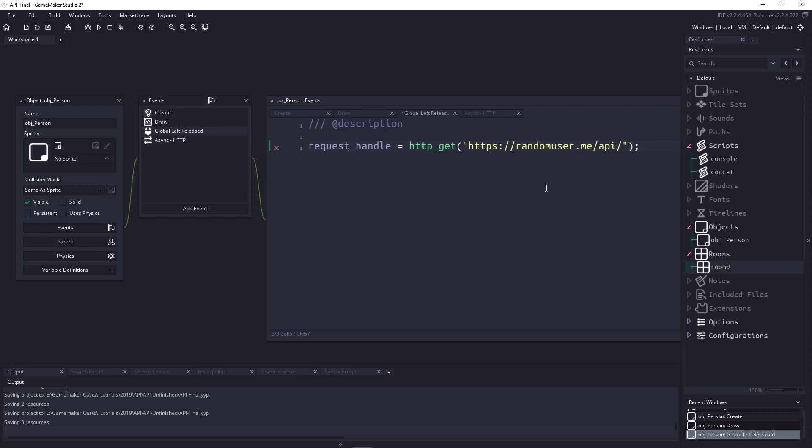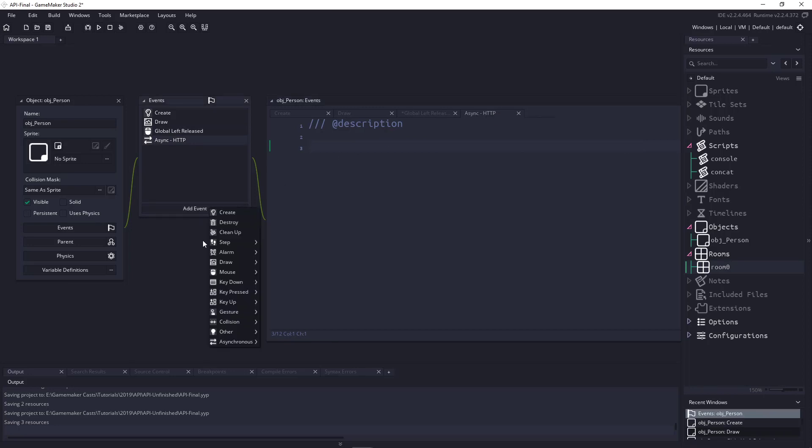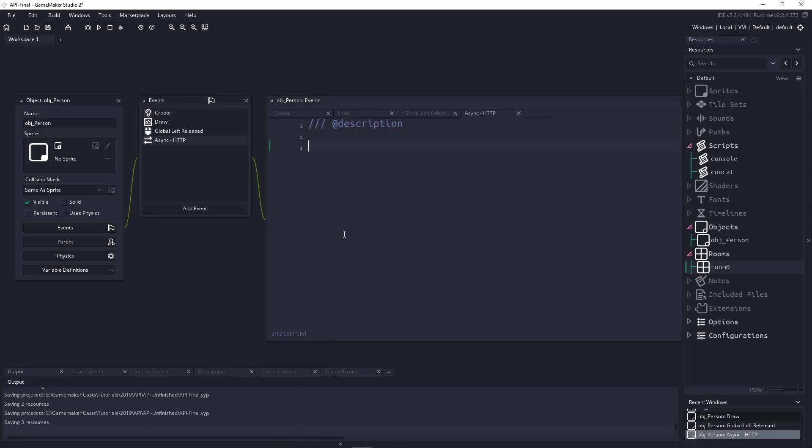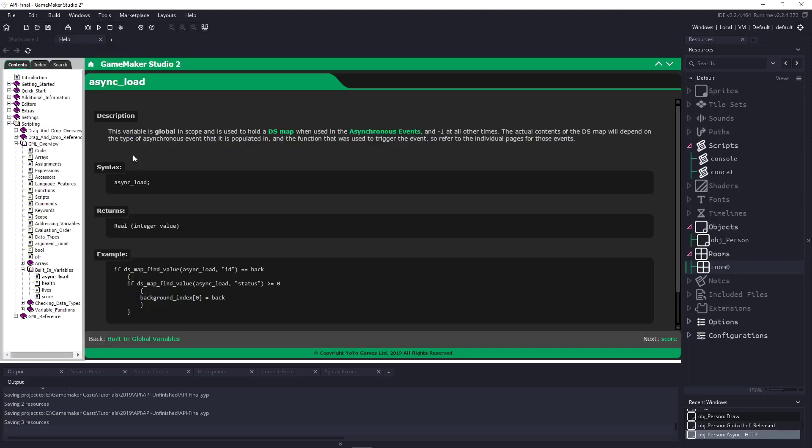So, you can see in the create event, we had an unused variable called request handle. So, let's go ahead and grab that, and we can say the request handle is going to equal HTTP underscore get, and you can see that it accepts a URL. So, all we want to do is send the URL of that specific API in there, and once we do that, anytime we left click in our game, it's going to send a request out to this API. Now, what we have to do is handle that request. Anytime that we send out a request, it's going to be handled in the async HTTP. You can find that underneath asynchronous, and then there's HTTP down here.